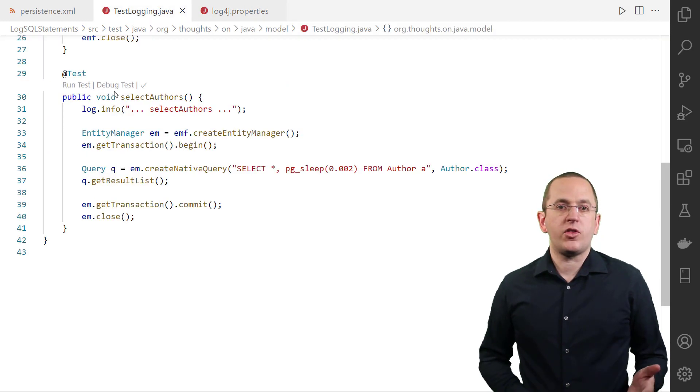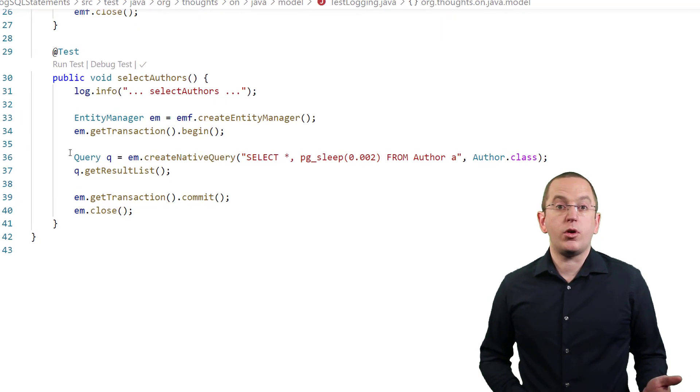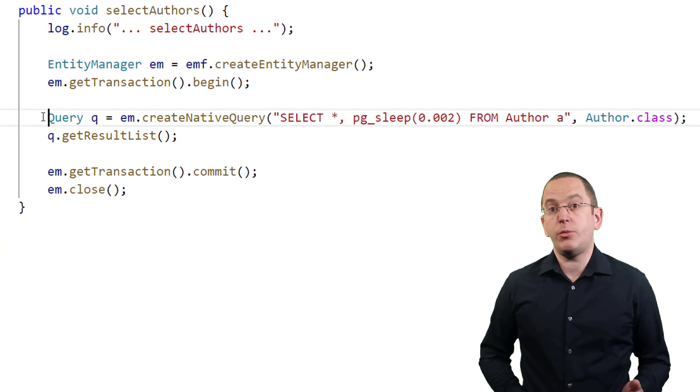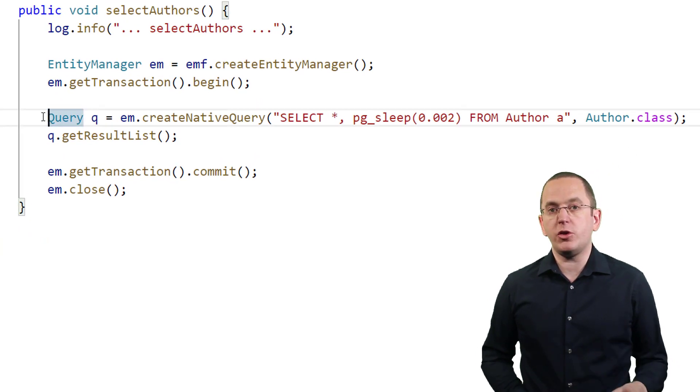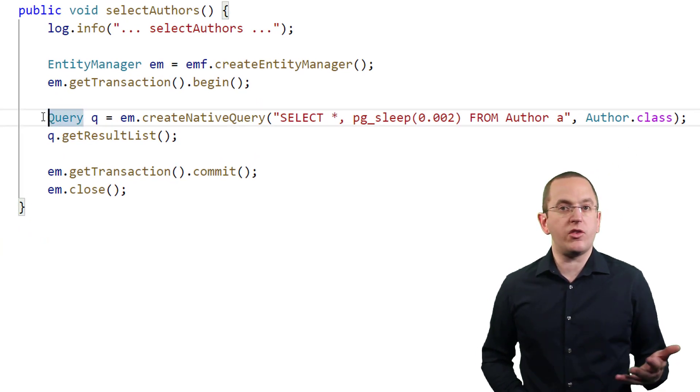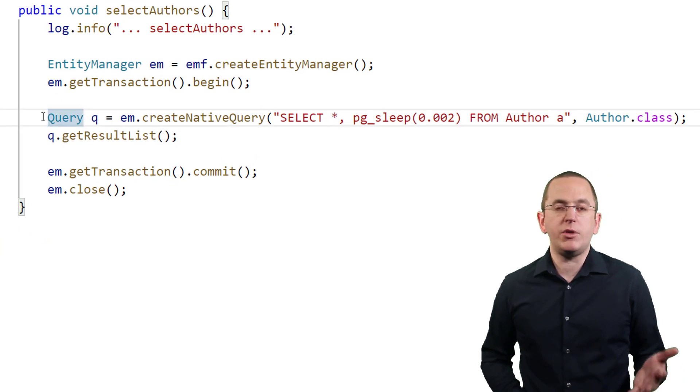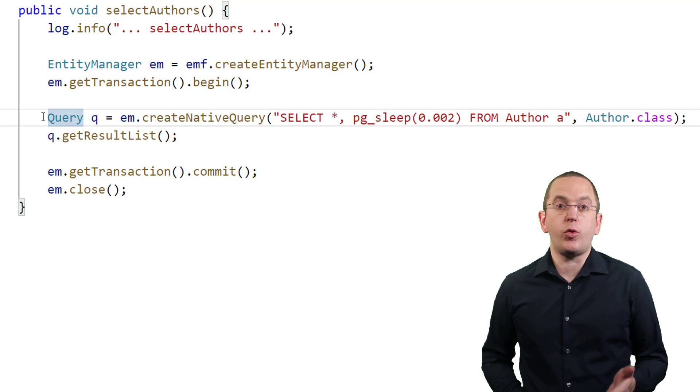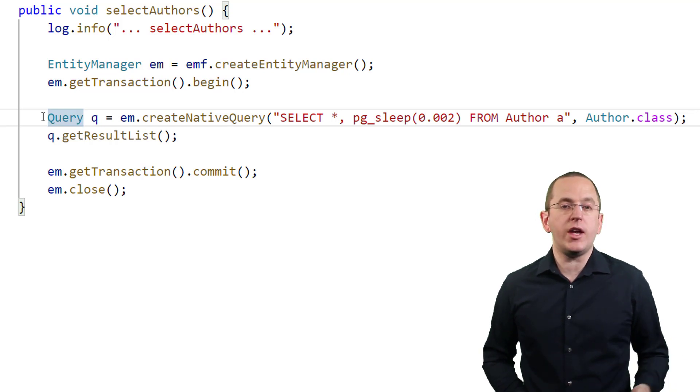Hibernate supports the slow query log for all types of queries. This includes JPQL statements, the Criteria API, native queries, and the queries triggered by methods of the entity manager.